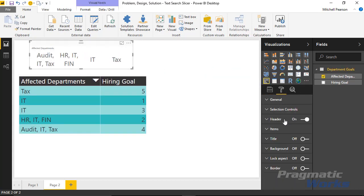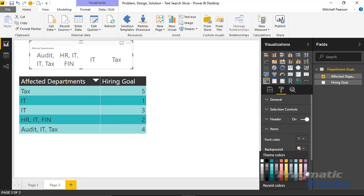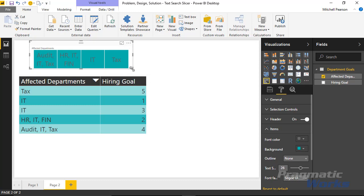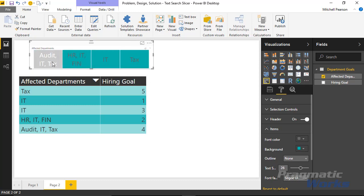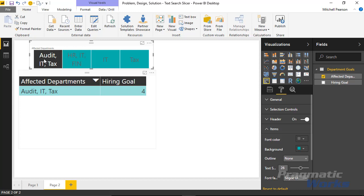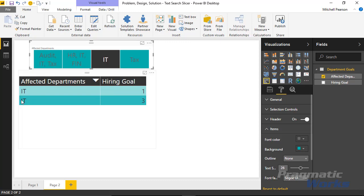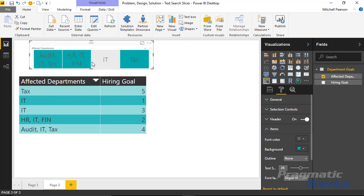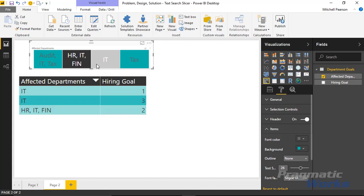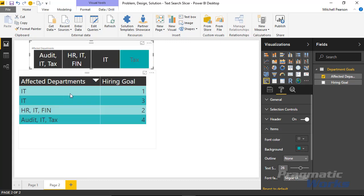This is that original slicer. It works exactly like we would expect — when you click on an item, for example audit IT and tax, it filters down only to show audit IT and tax. If I click on IT, I want it to bring back all four related records, but it only brings back the exact matches. To bring back all four IT records, I have to select every single item in the slicer that had IT in it. As the combination of departments grows, that might get to a point where it's not really workable, which is why we wanted a better solution.